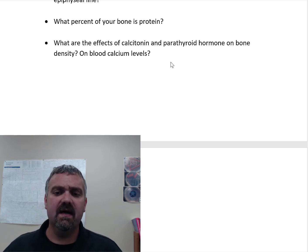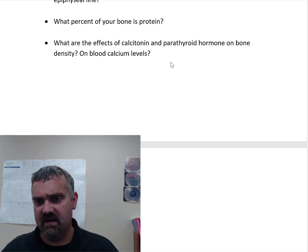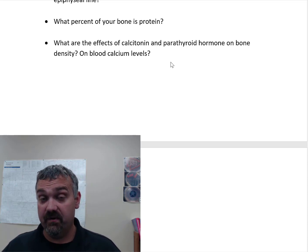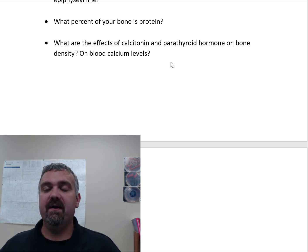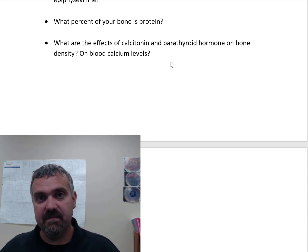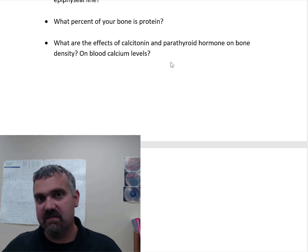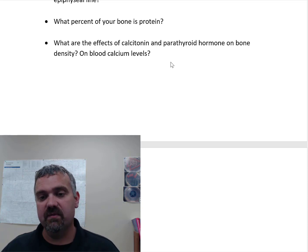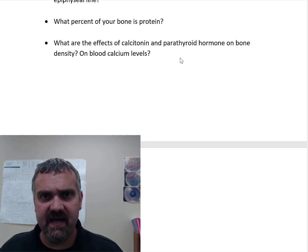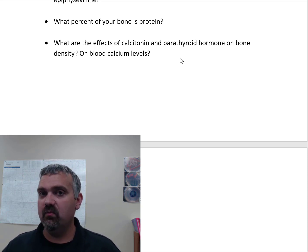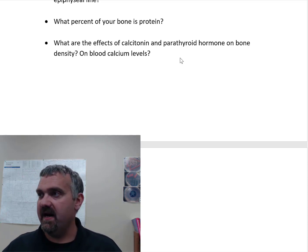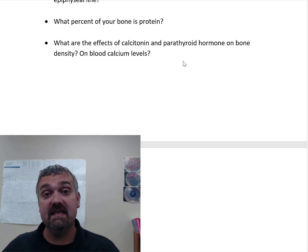The hormones — we'll cover more in the endocrine system — but what are the effects of calcitonin and parathyroid hormone on bone density and blood calcium levels? Calcitonin tells osteoblasts to build new bone, taking calcium from your blood — so it increases bone density and lowers blood calcium. Parathyroid hormone tells osteoclasts to break down bone when blood calcium is too low — so it decreases bone density but raises blood calcium. Your bones are fundamentally a mineral storage depot and calcium reservoir. Your body will dip into those calcium stores anytime it needs to.